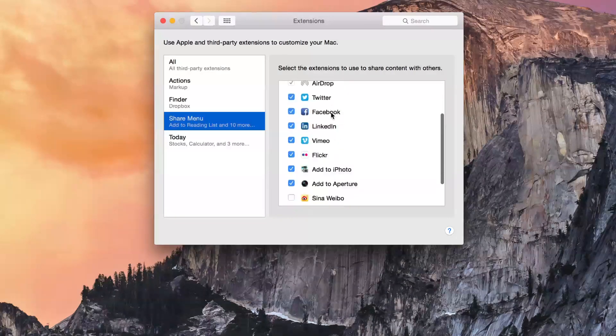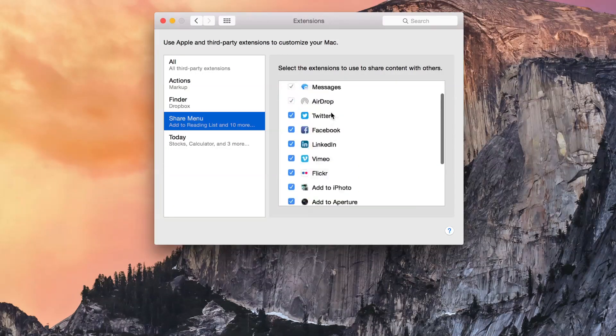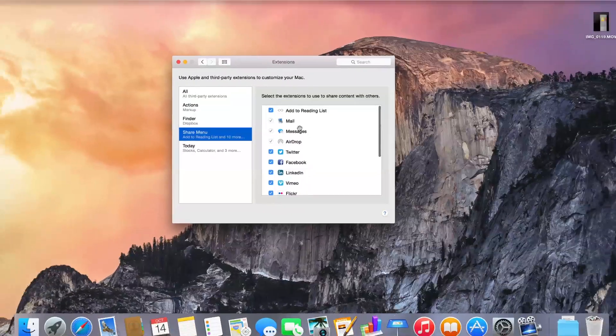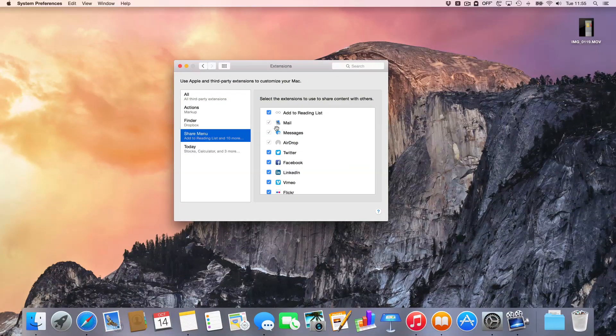Here are the Share menu extensions. You can see quite a few of them here. I can enable or disable any of those if I want to.